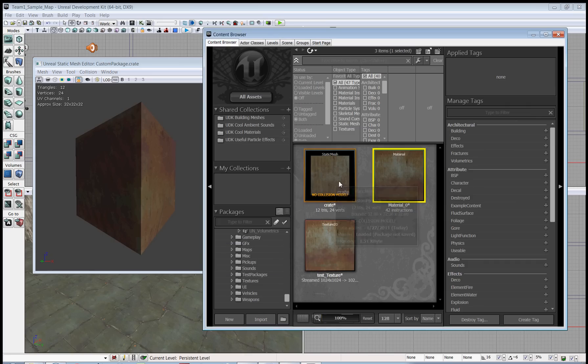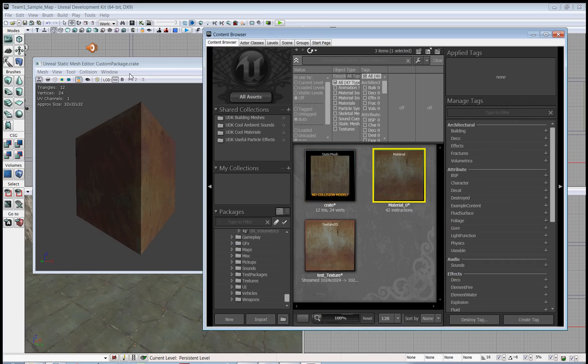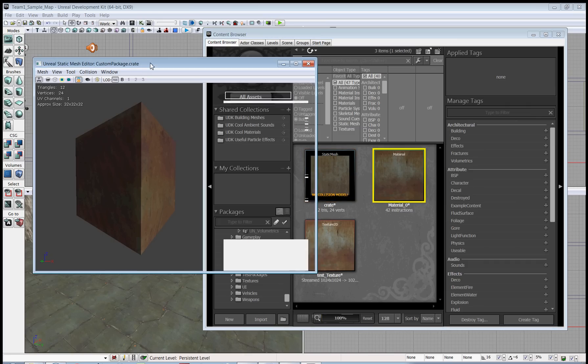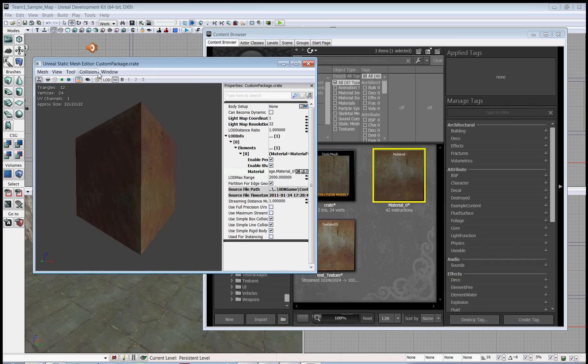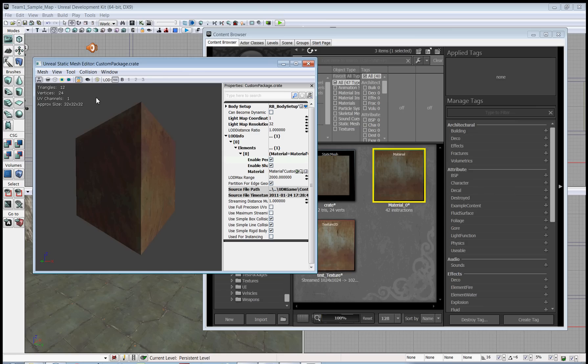Now if you'll look, it says there's no collision on our crate. So you can add that by going to collision at the top, picking whatever collision model you want. I'm going with a simple one. And if you like, you can click this button here to show your collision.